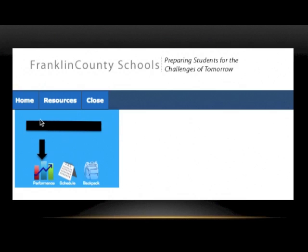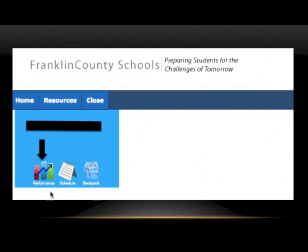Once you click the SLDS link, you will see Home, Resources, and Courses. Underneath, you'll also see icons for Performance, Schedule, and Backpack.